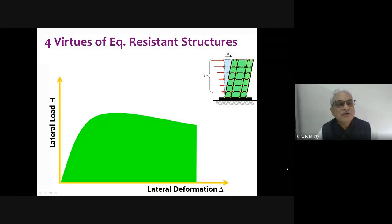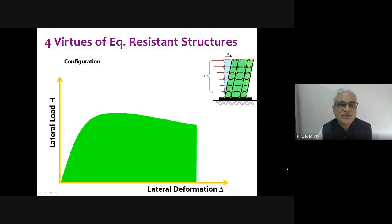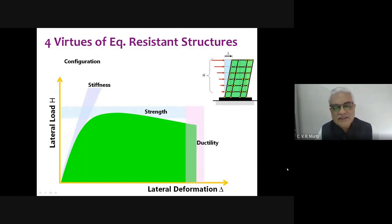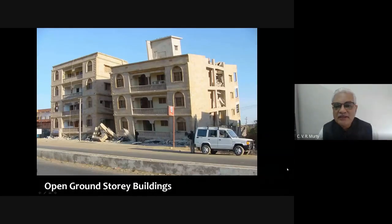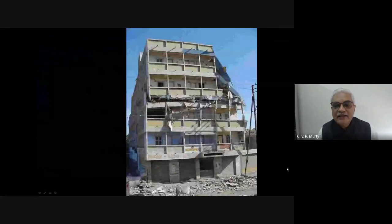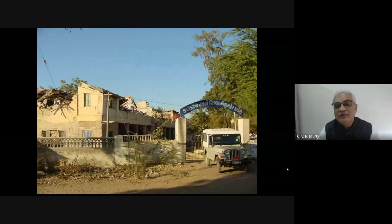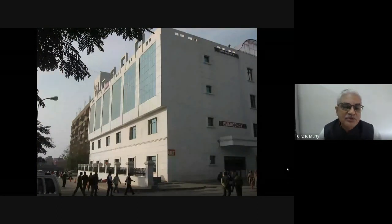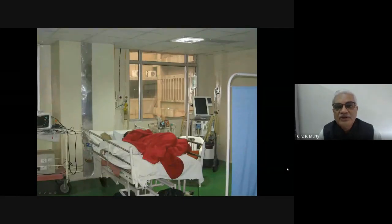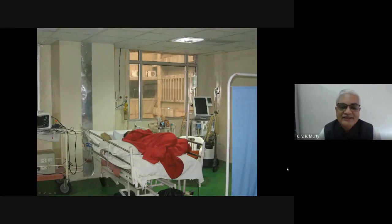For about five to six decades, four virtues have been identified that earthquake resistant structures should have: first, configuration; second, stiffness; third, strength; and fourth, ductility. However, reviewing both monolithic and precast construction, we realize that these four virtues have not been properly provided in our buildings. In recent times we have added further challenges — glass facades, large amounts of false ceilings, and many other non-structural elements added to structures.